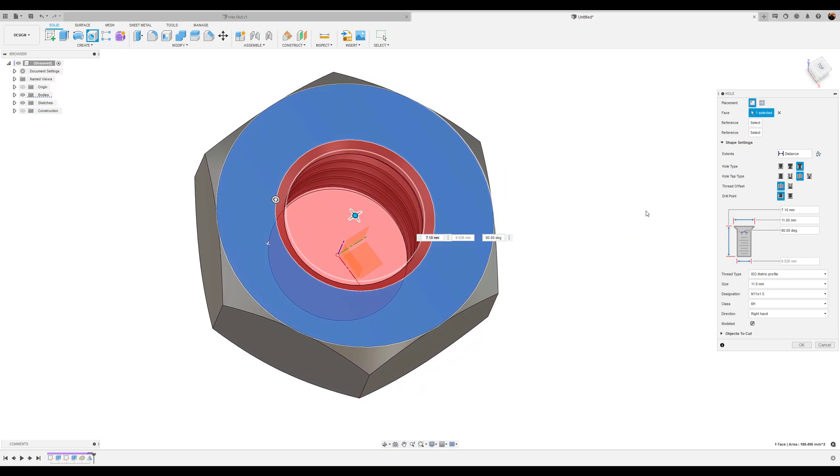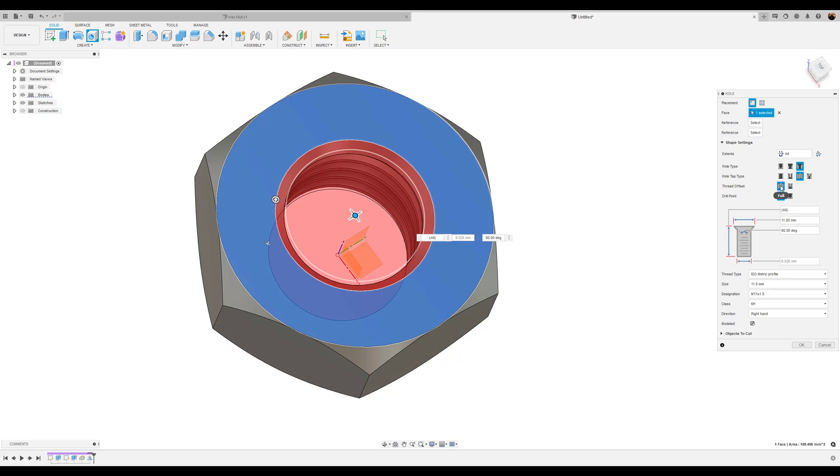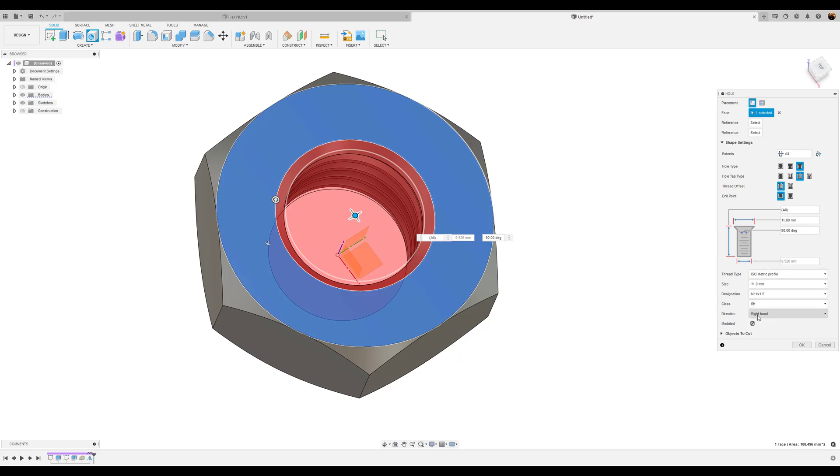Now let's set up the hole dimensions. Distance while we want it to go to all. The hole type is going to be countersunk. The hole tap type is going to be tapped. The thread offset is going to be full. And the drill point is going to be flat. The diameter is going to be 11 millimeters. The countersink angle is going to be 90 degrees. And that should be about it. It's going to be right hand direction. And we want to make sure that model is checked. We'll click OK.